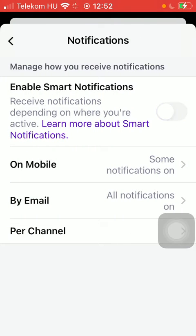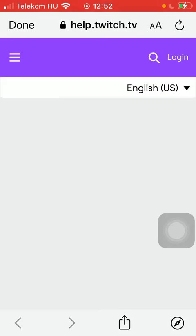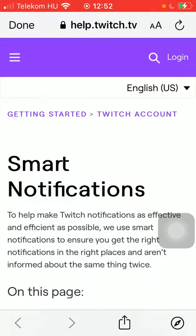As you can see there is the enable smart notifications function, so tap on it. If you tap on learn more about smart notifications you will be directed to a website where you can get to know this function.